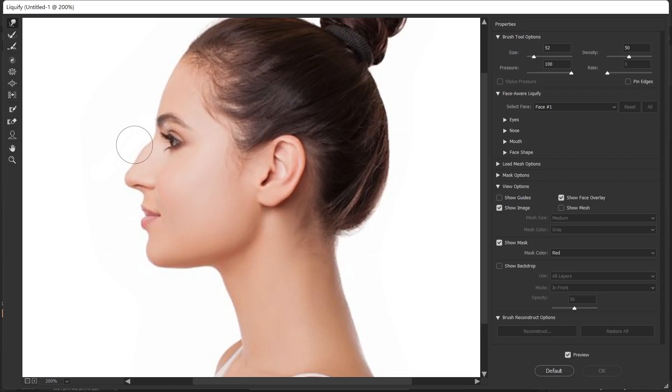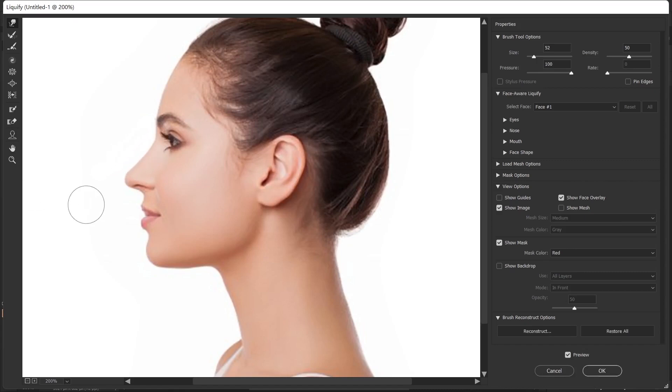I make small adjustments like this and try to straighten the nose as much as possible. This will change according to your skill, and with this method we can also adjust the nose lift.